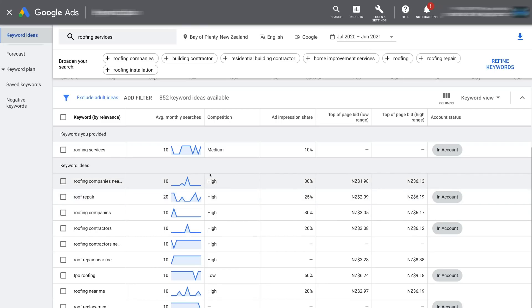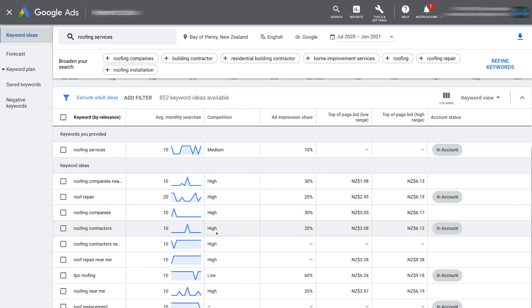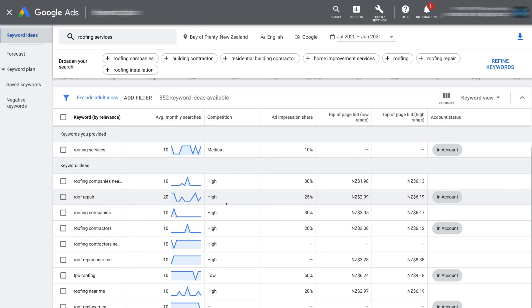Below the keyword ideas we have other relevant keywords — you can see some have high competition, such as roofing companies, roof repair, and roofing companies. This gives you an idea of how popular those keywords are when it comes to people targeting them with Google Ads paid advertising. Then we have ad impression share. If you're already targeting these keywords, you'll see your impression share — for example, out of all impressions per month we get 10% of those. Then we have top-of-page bid low range and high range, showing how much it costs to rank at the top of page one.